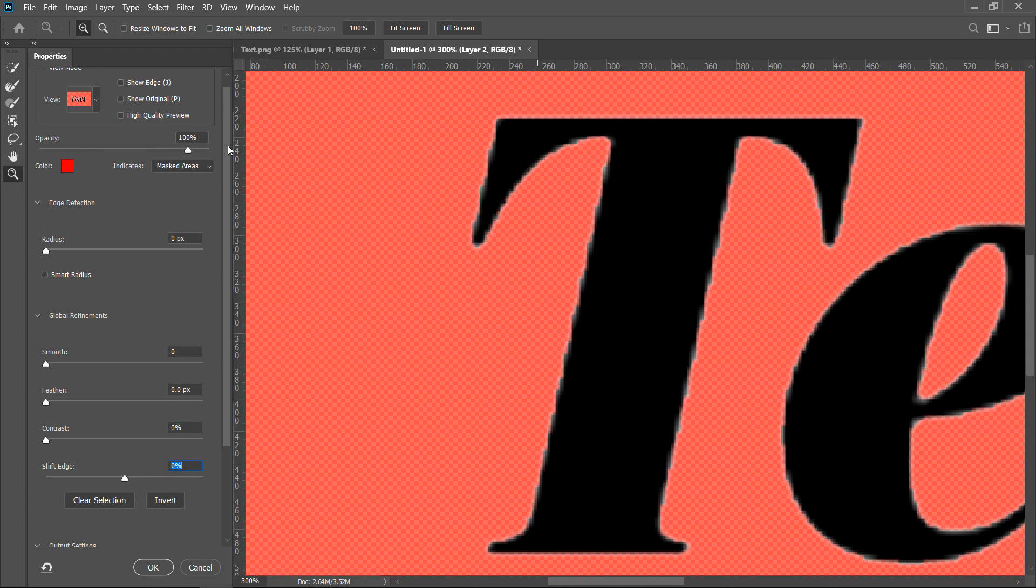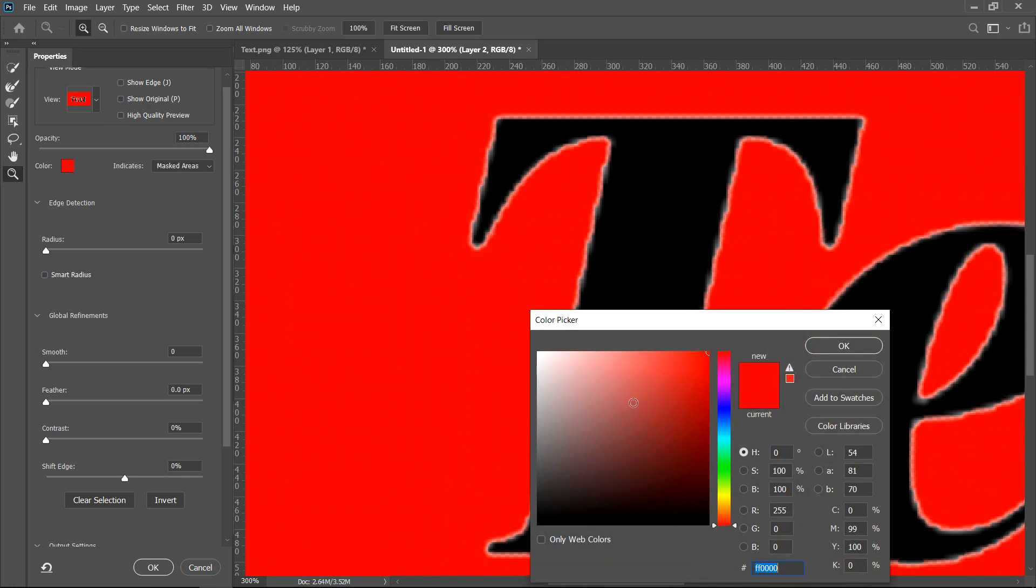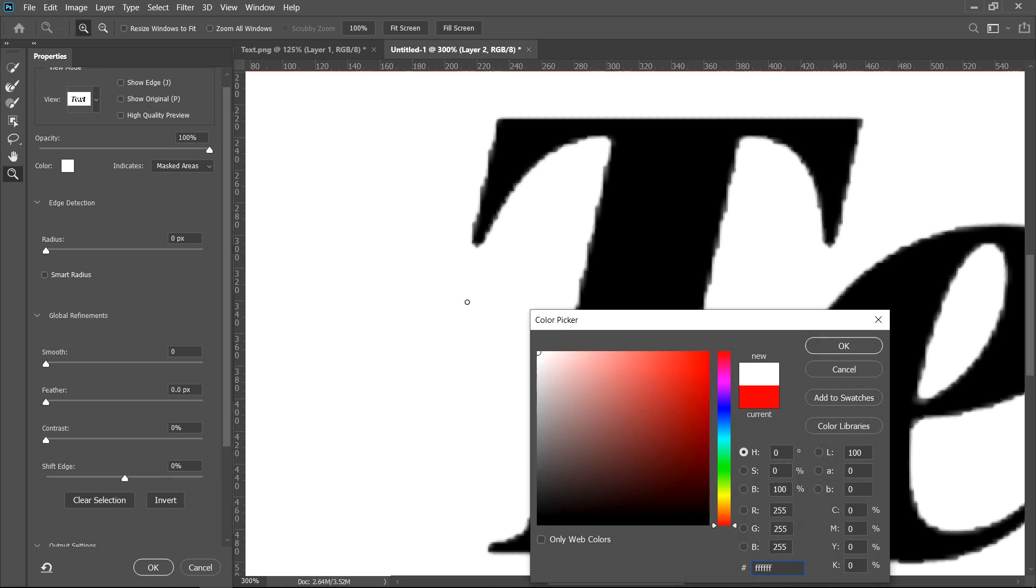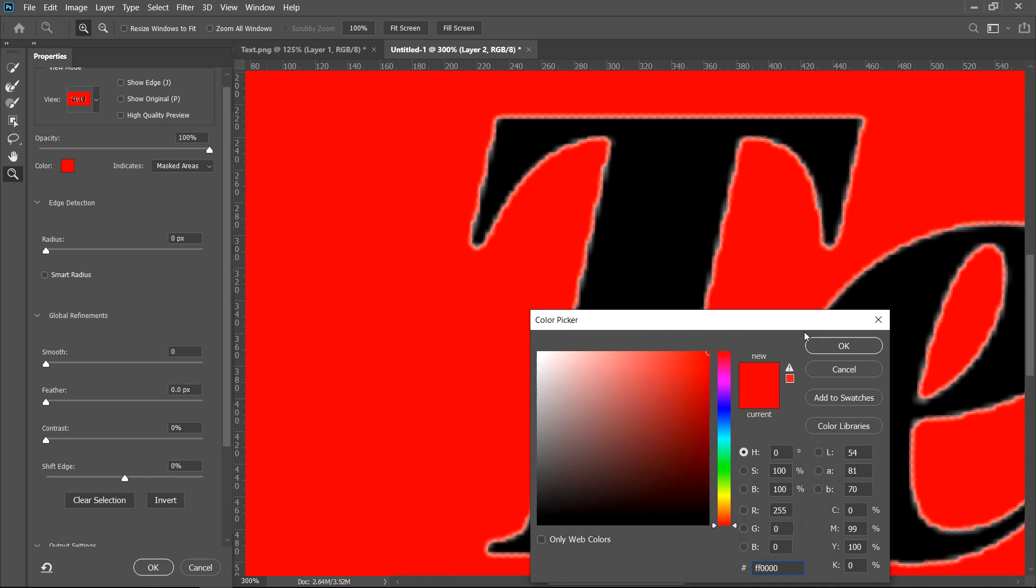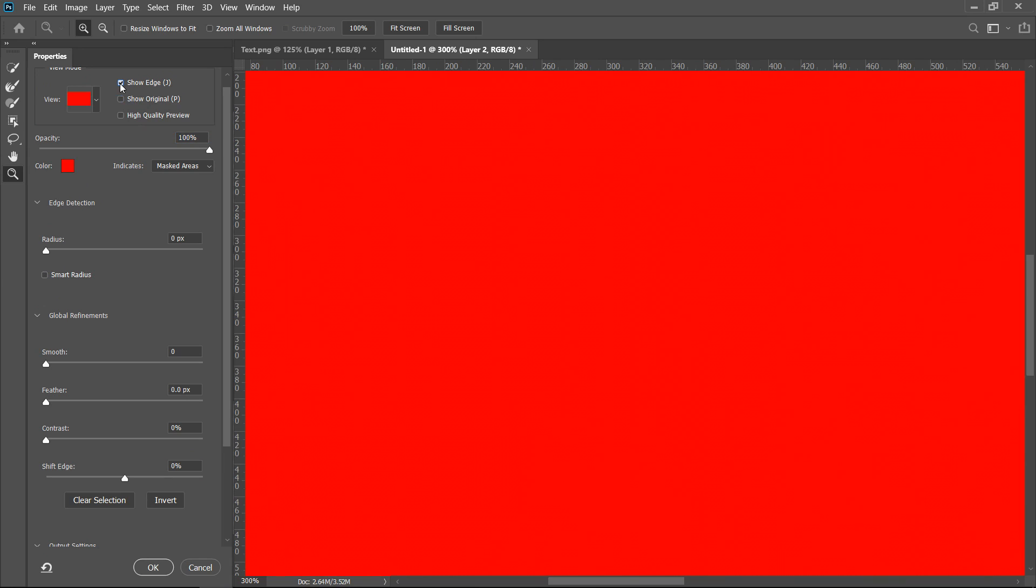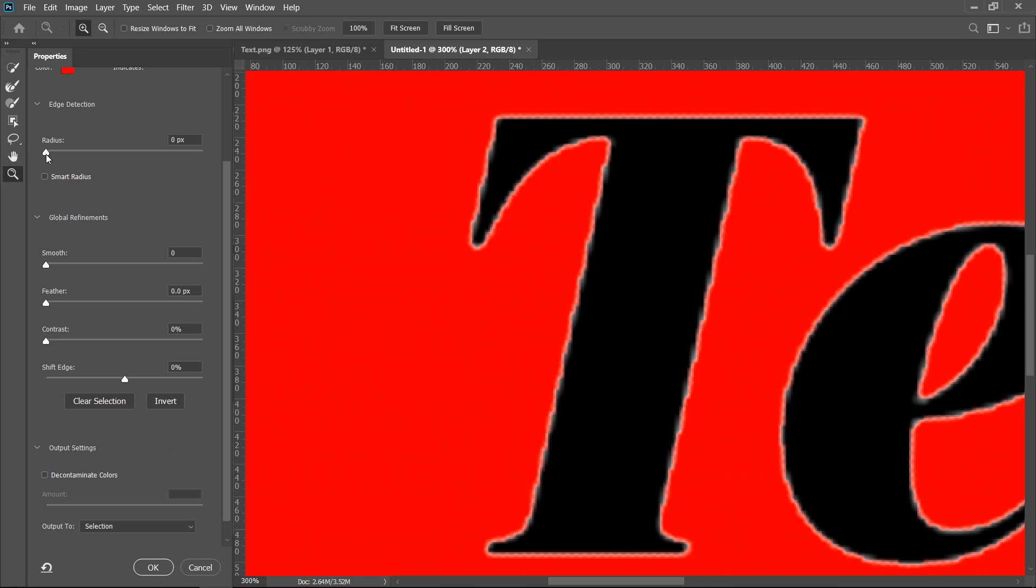You can even put it on a black color, you can preview it on whatever you prefer. If you wanted to you can even show original or you could show the edges only and that will only show what you have been applying. So first of all you want to give it a bit of a radius.